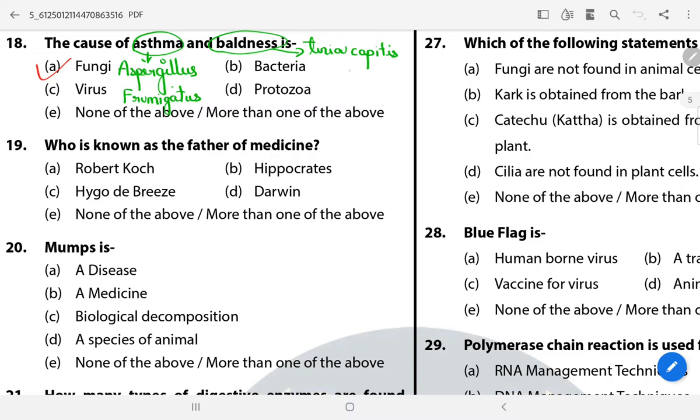Question 19: Who is known as the father of medicine? The answer is B — Hippocrates. He was the first to use medicines.